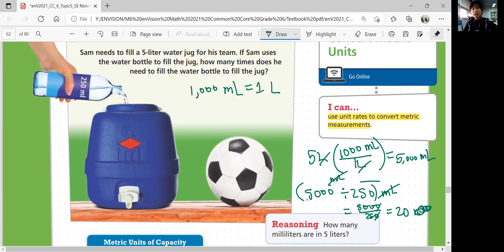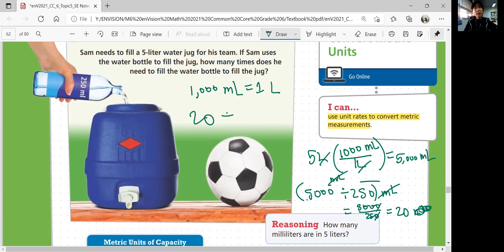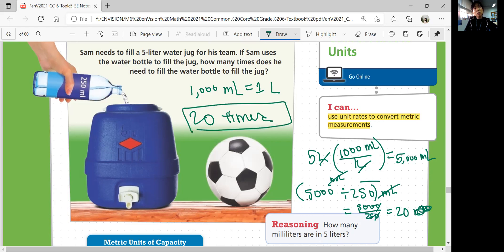That makes sense because we're talking about how many times — you don't need a unit of milliliters for that. So he needs to fill the water bottle 20 times. 20 times is your answer.